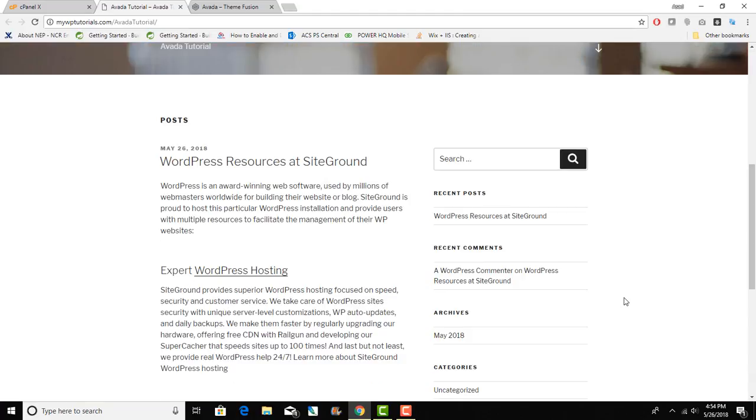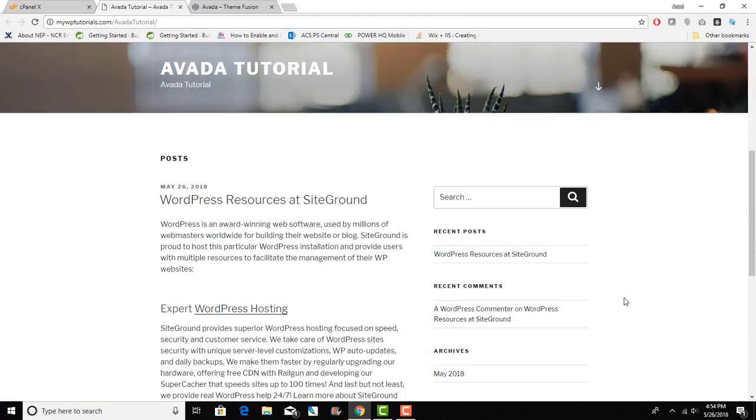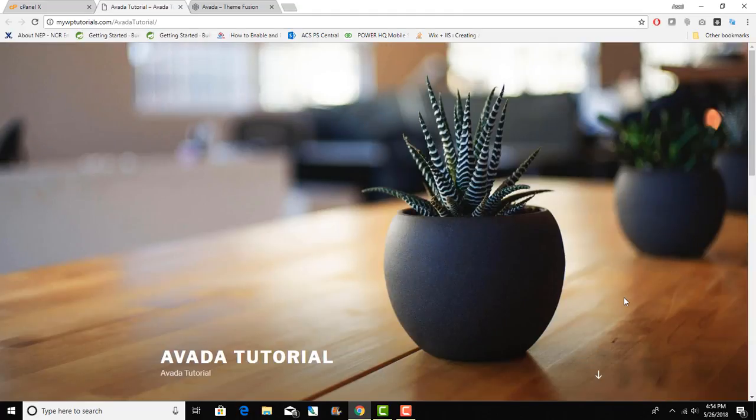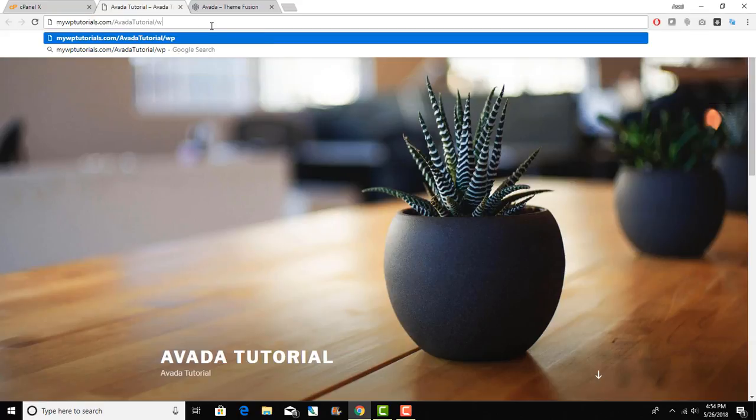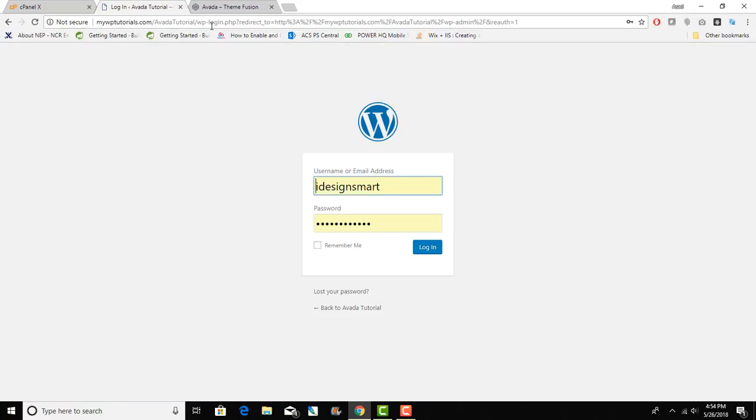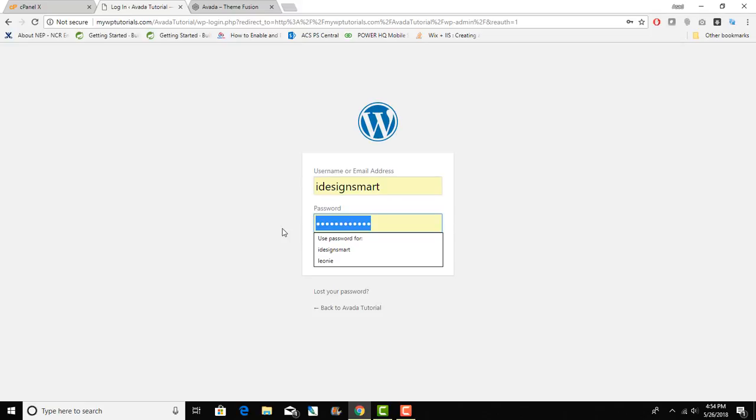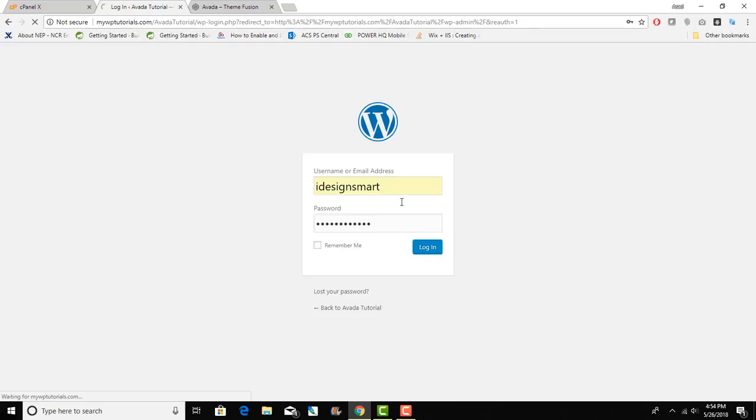Here I can go to wp-admin and I will be able to access the backend right there. I will put in my password and I will click on login.